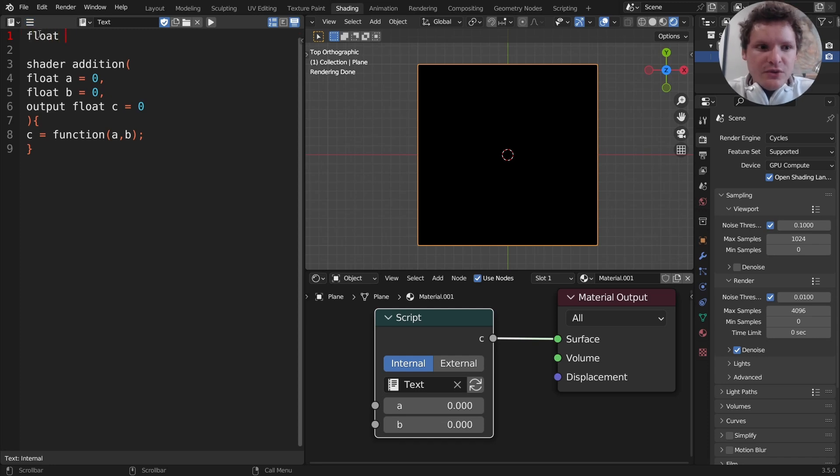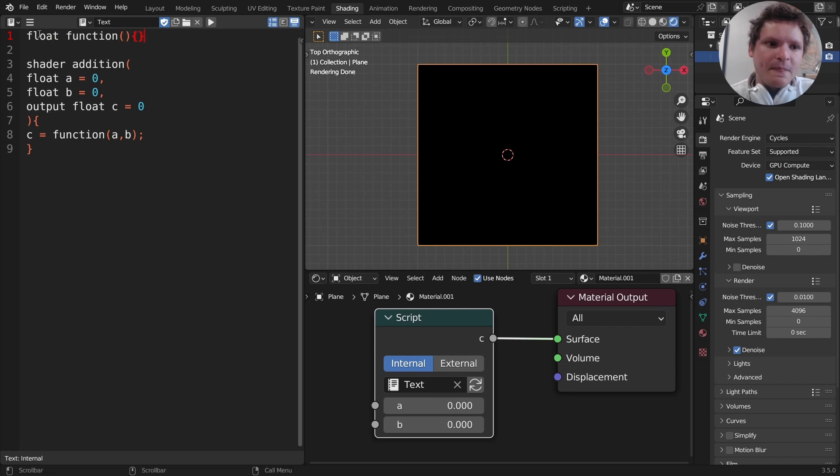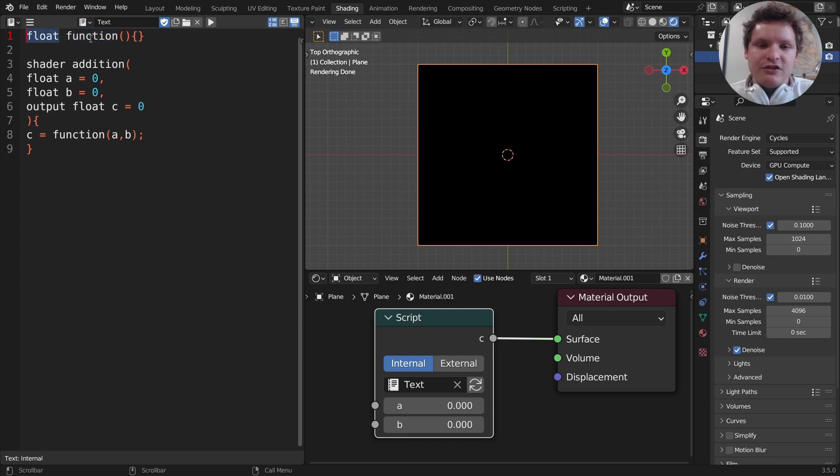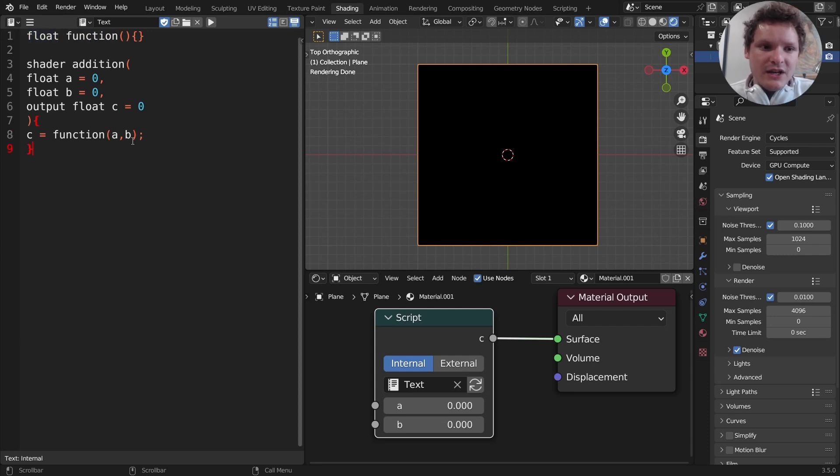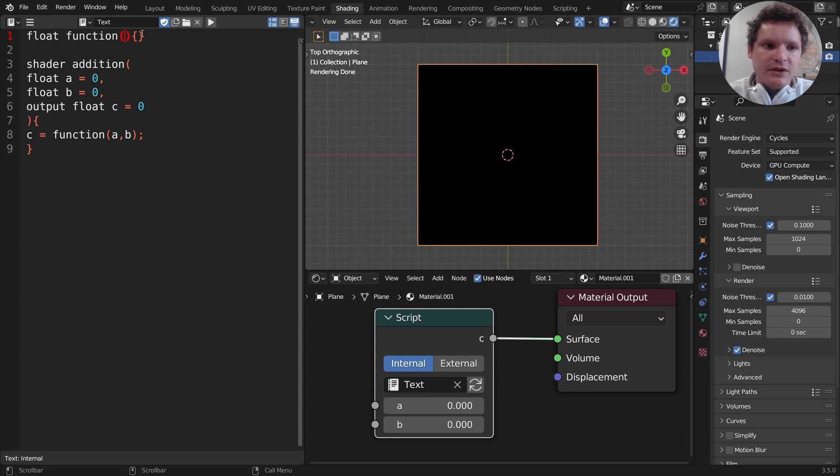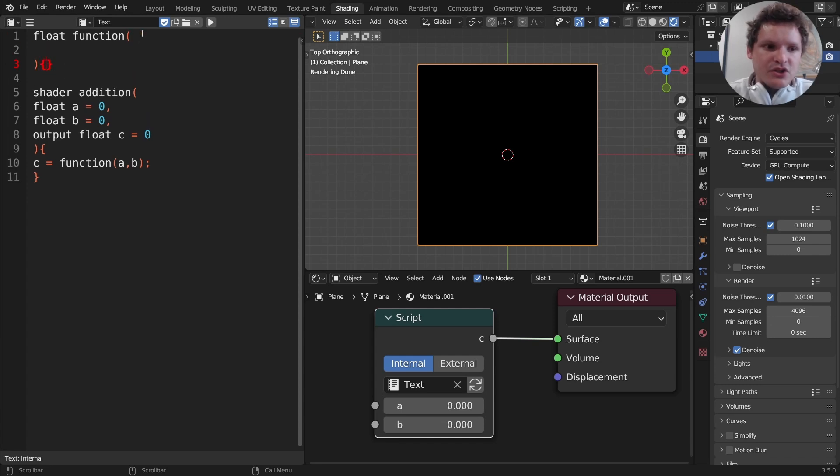I'm going to write float function and then parentheses curly braces. What I'm saying is I'm defining function and I'm saying that it's going to return a number. If this was a color I'd say color function. We're going to take an input a and b and we're going to do something, in this case add them and return a float, a number. Just like before with the shader you have your parentheses for your parameters, your curly braces for your code.